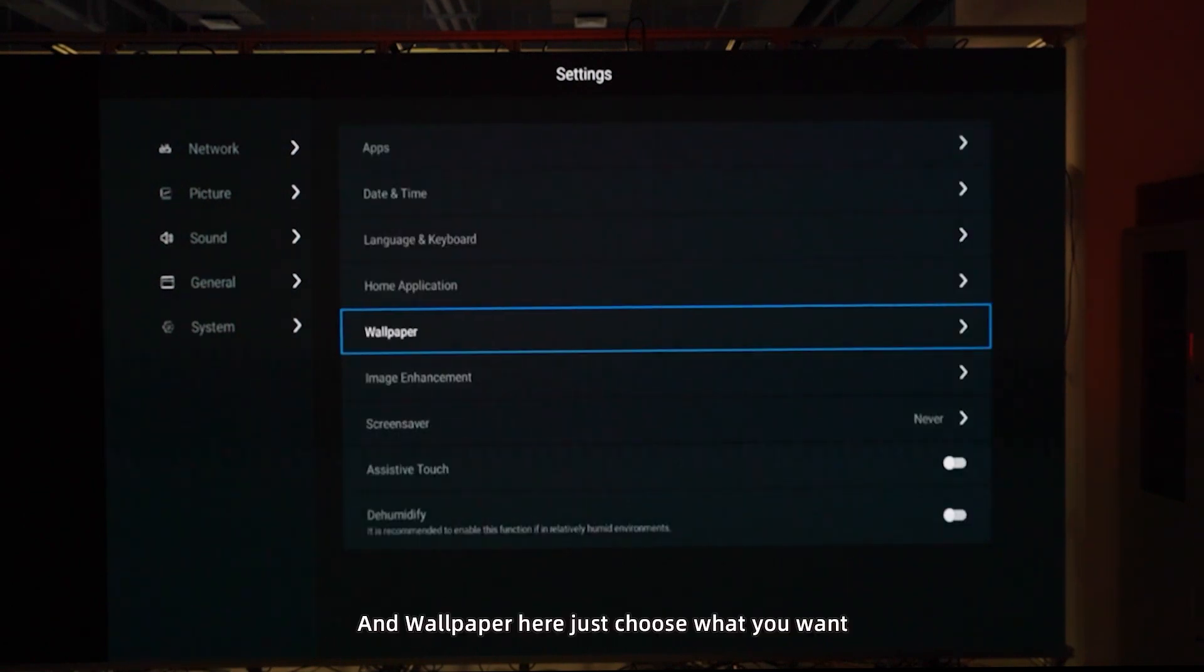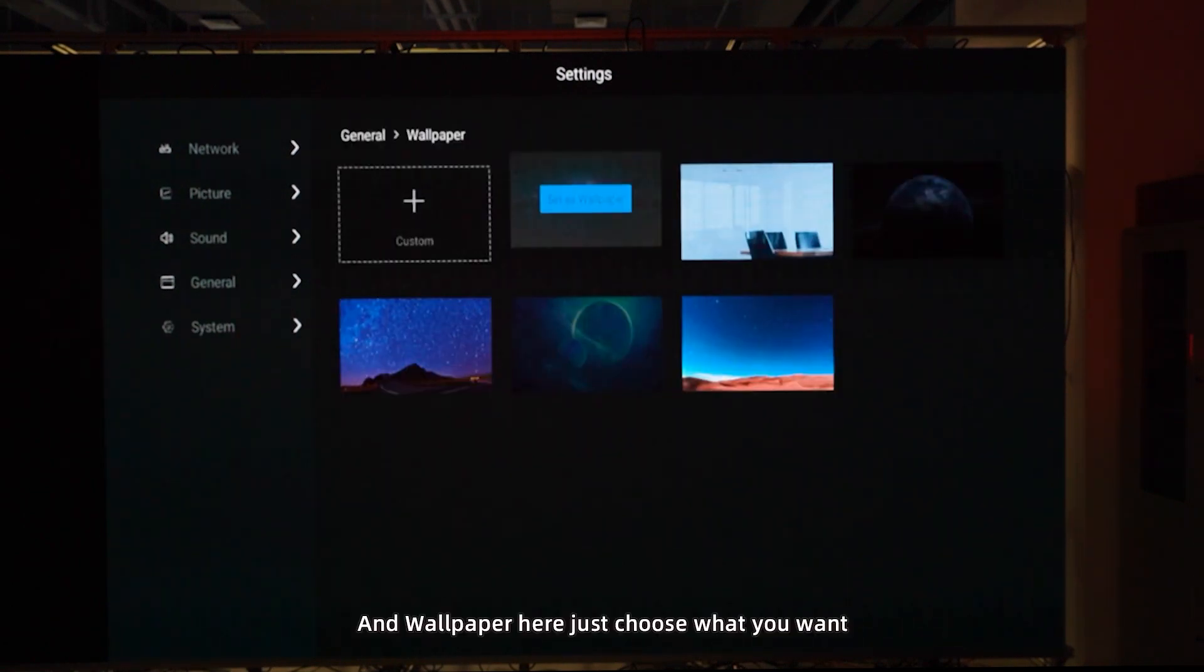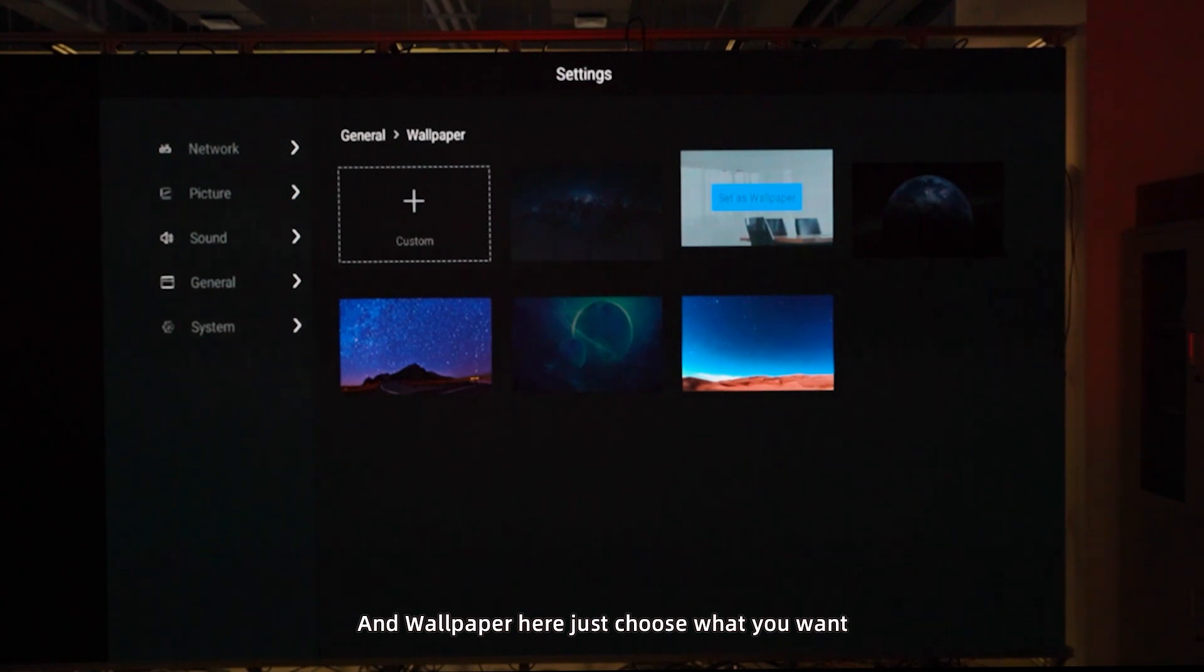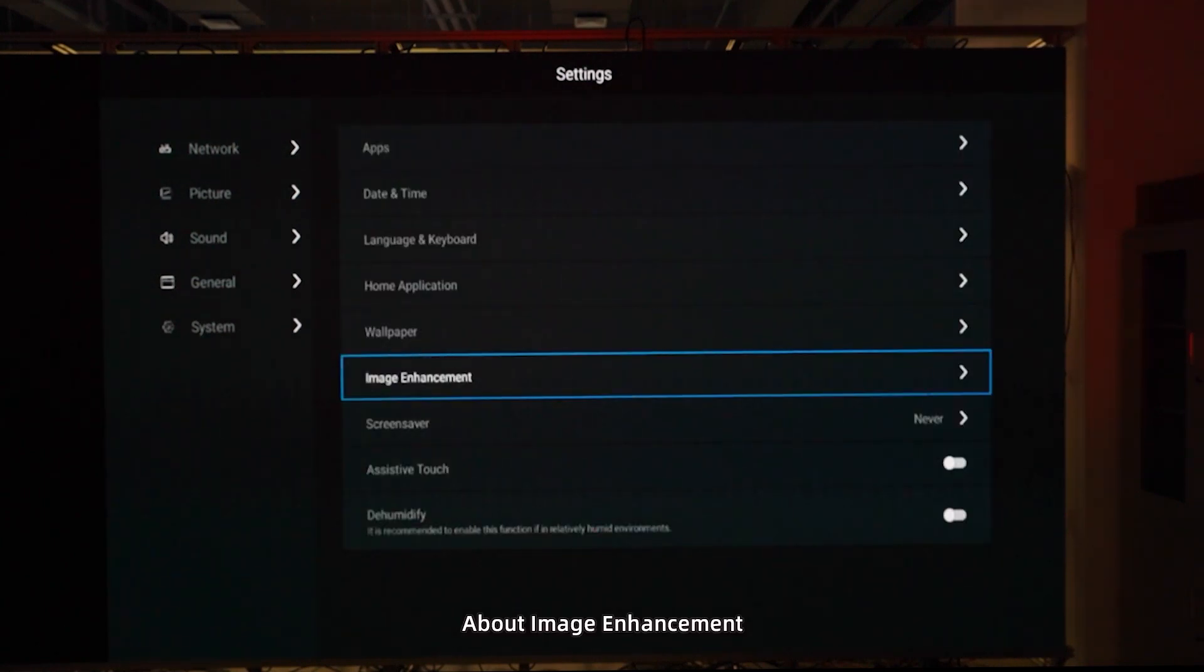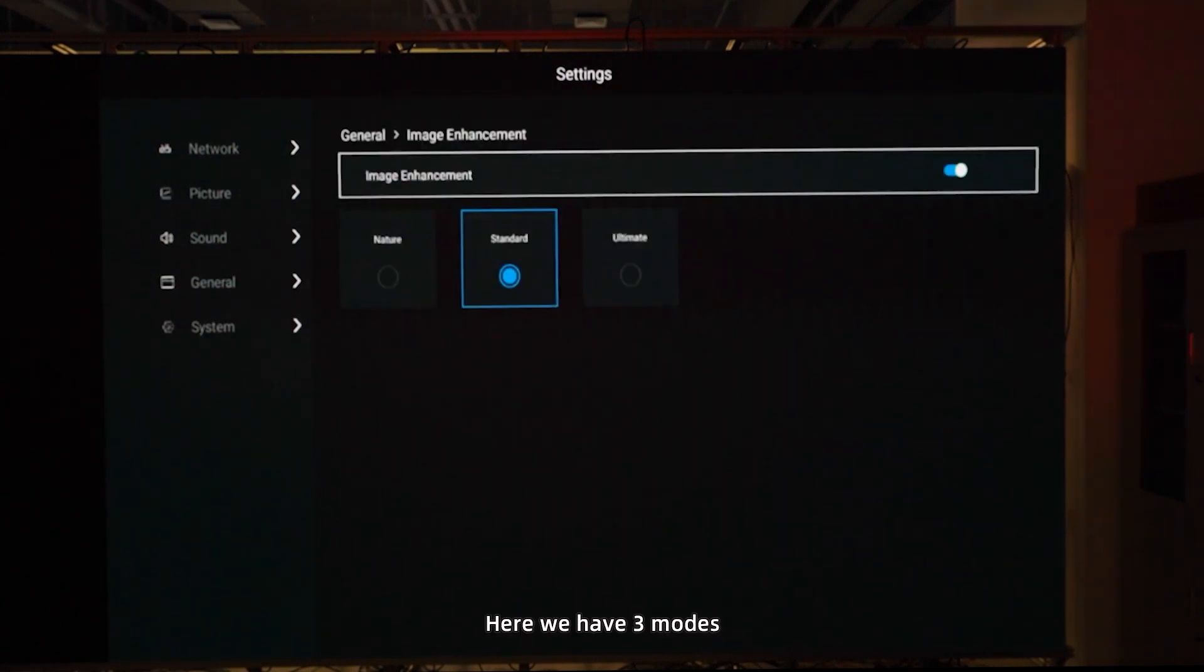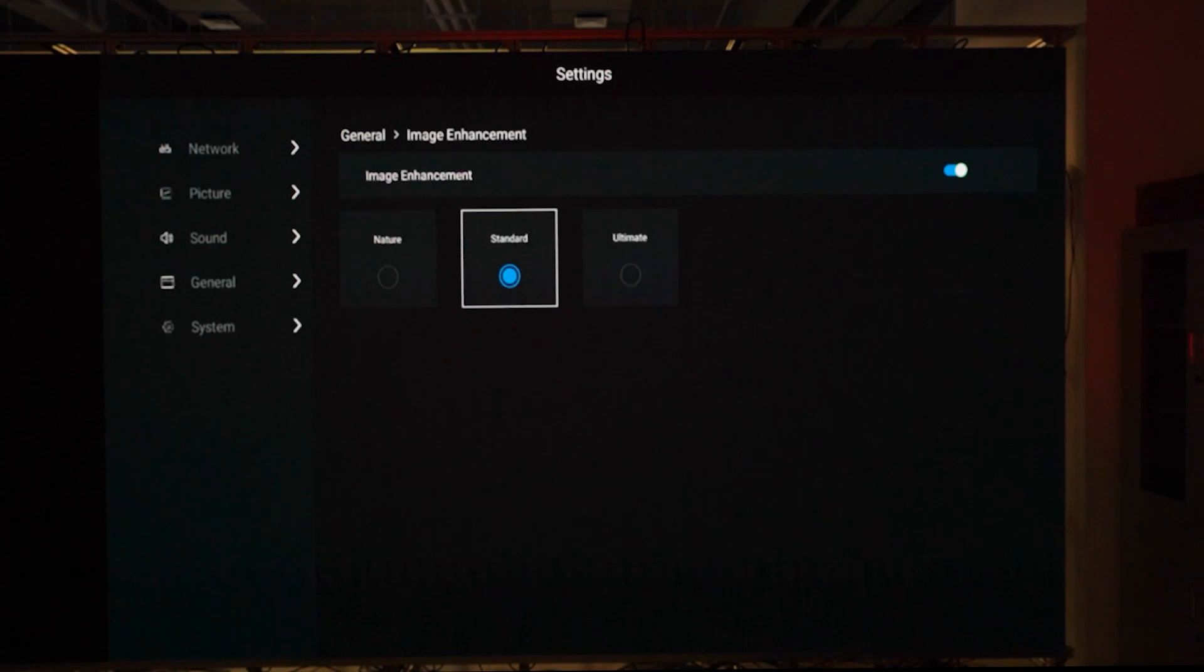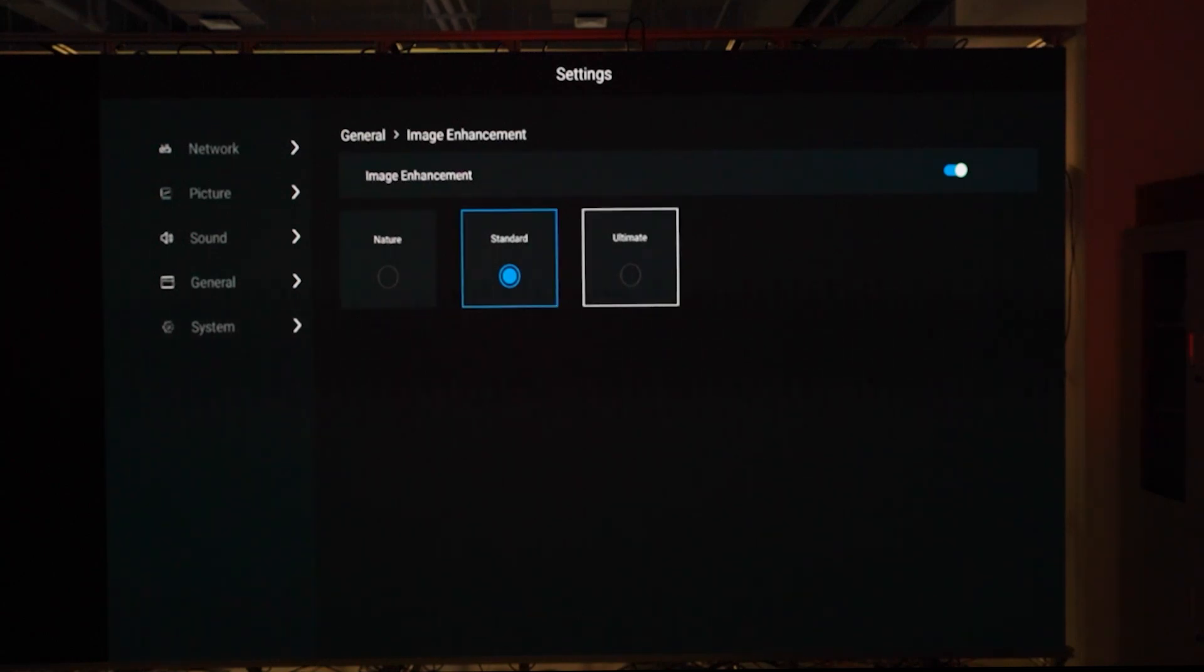For wallpaper, just choose what you want. About image enhancement, we have three modes: natural, standard, and automated.